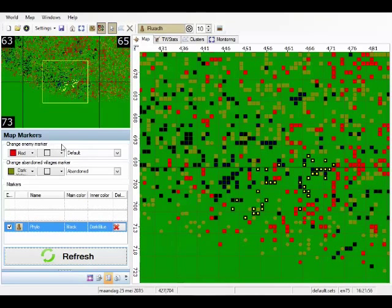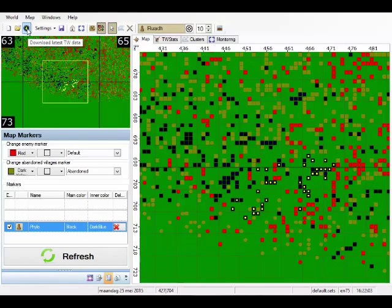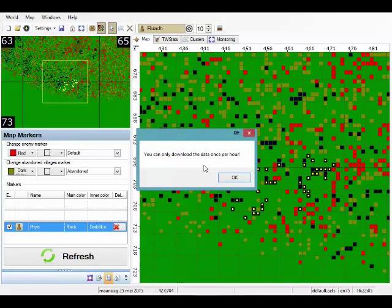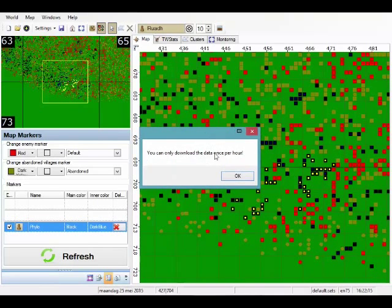Alright then, to round up, there is one very important button: it's the download the latest tribal wars data button. If you click it right now, it says you can only download the data once per hour. This is because tribal wars itself only updates this data once per hour, so there is no use downloading it multiple times.